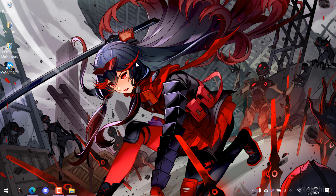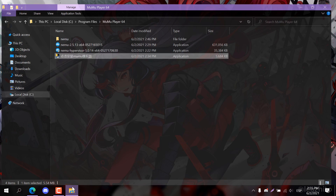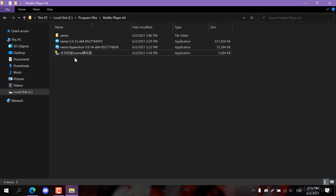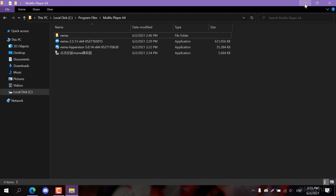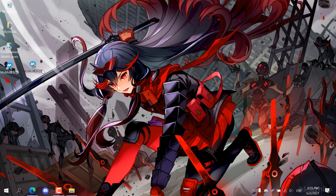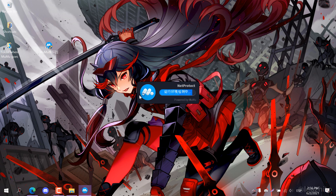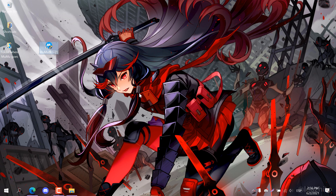Now you have successfully installed the 64-bit version of MuMu China. Great job! Now let's boot it up for the first time to continue with the other steps. The first boot usually takes longer than expected, so be patient. If the emulator doesn't start, verify you did the other steps correctly and try reinstalling.